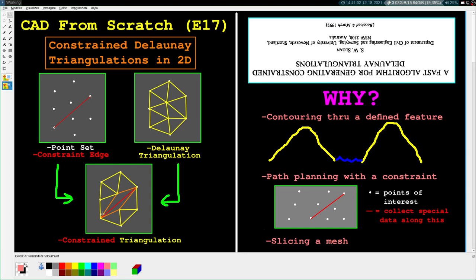To do that, we're going to be adapting some of the work done by Sloan in a paper titled "A Fast Algorithm for Generating Constrained Delaunay Triangulations," which is a very good paper. It's available online, you can access it no problem. I put it upside down here in solidarity with the plight of the Australian people, because that's where this guy is from.